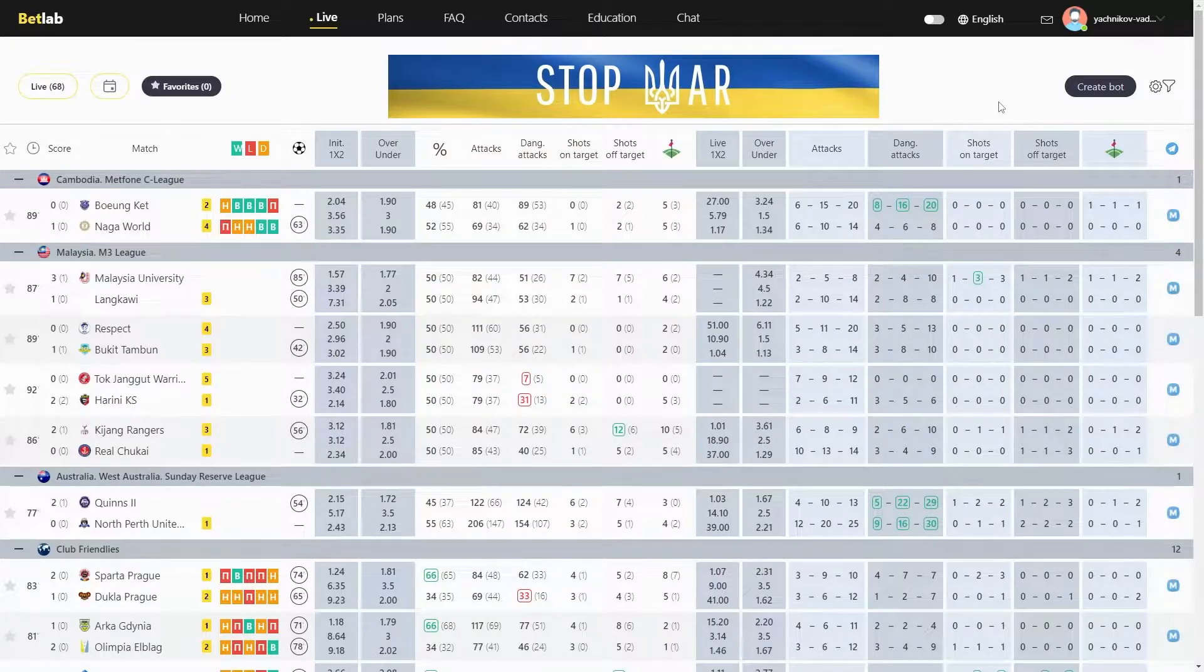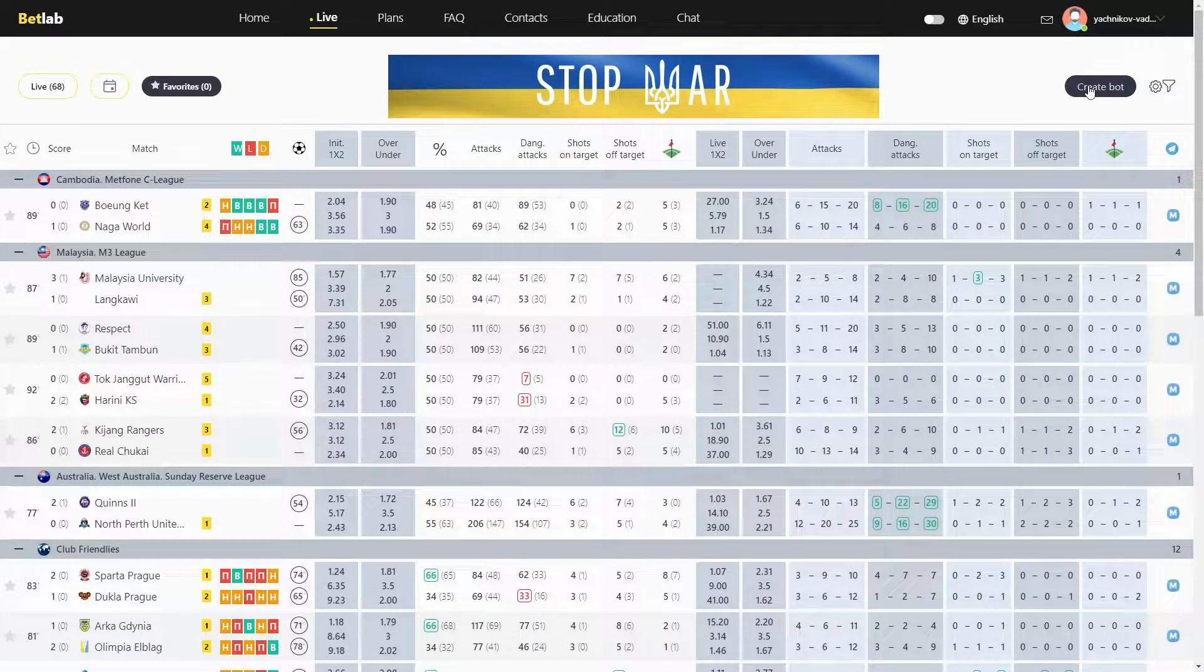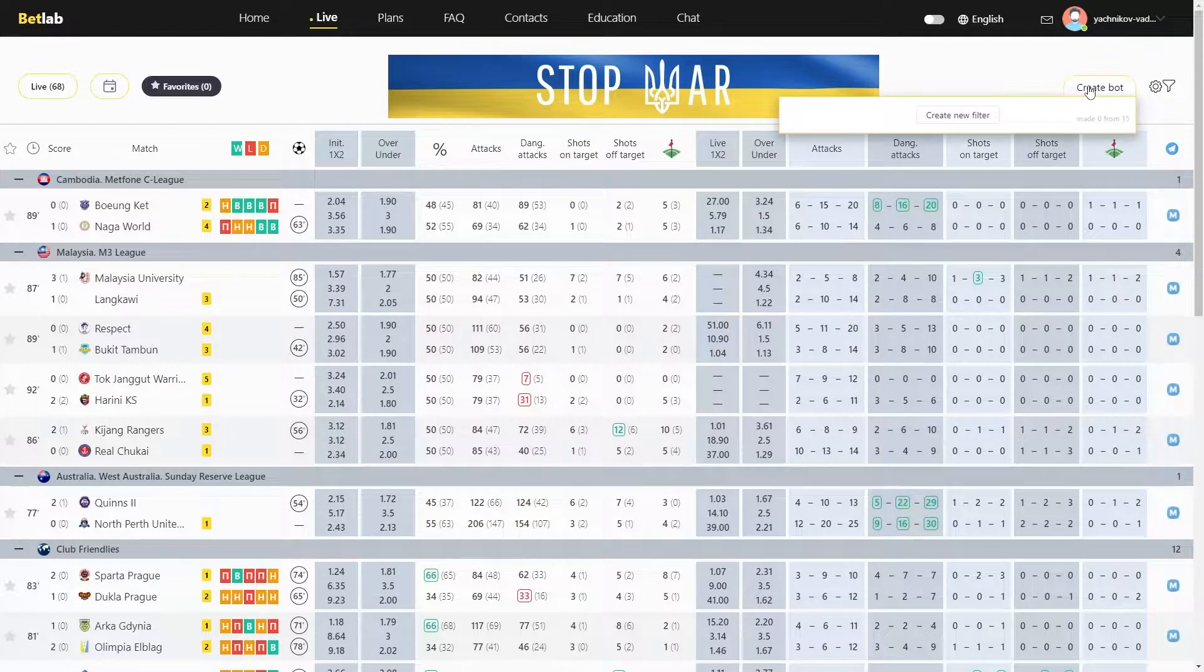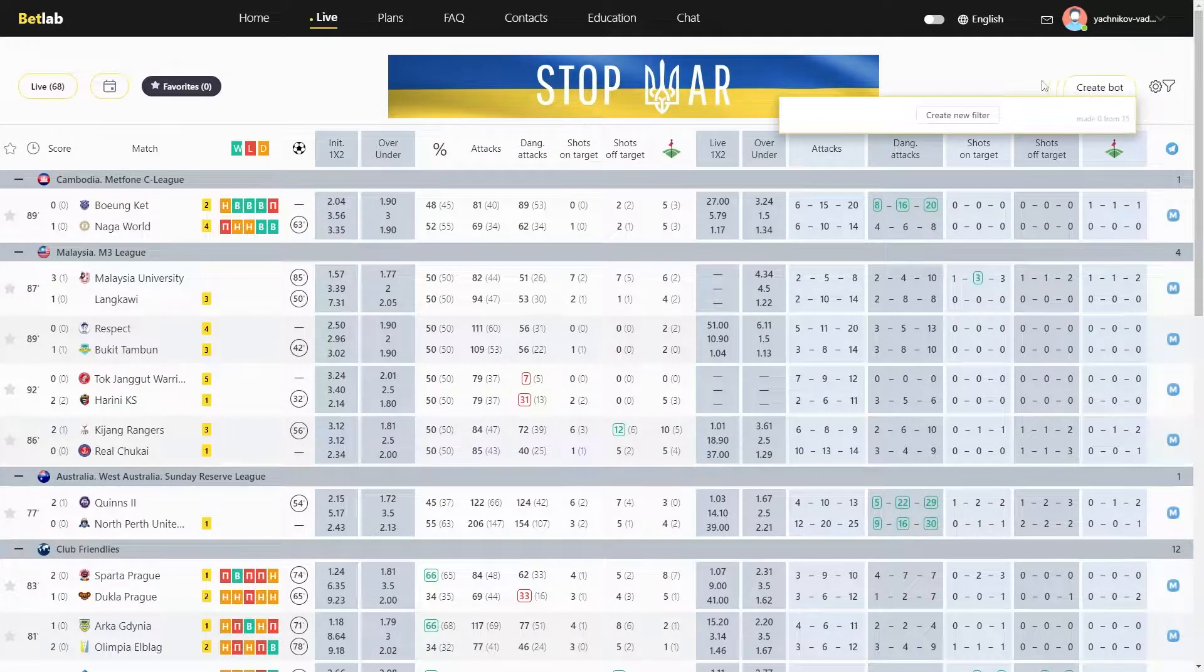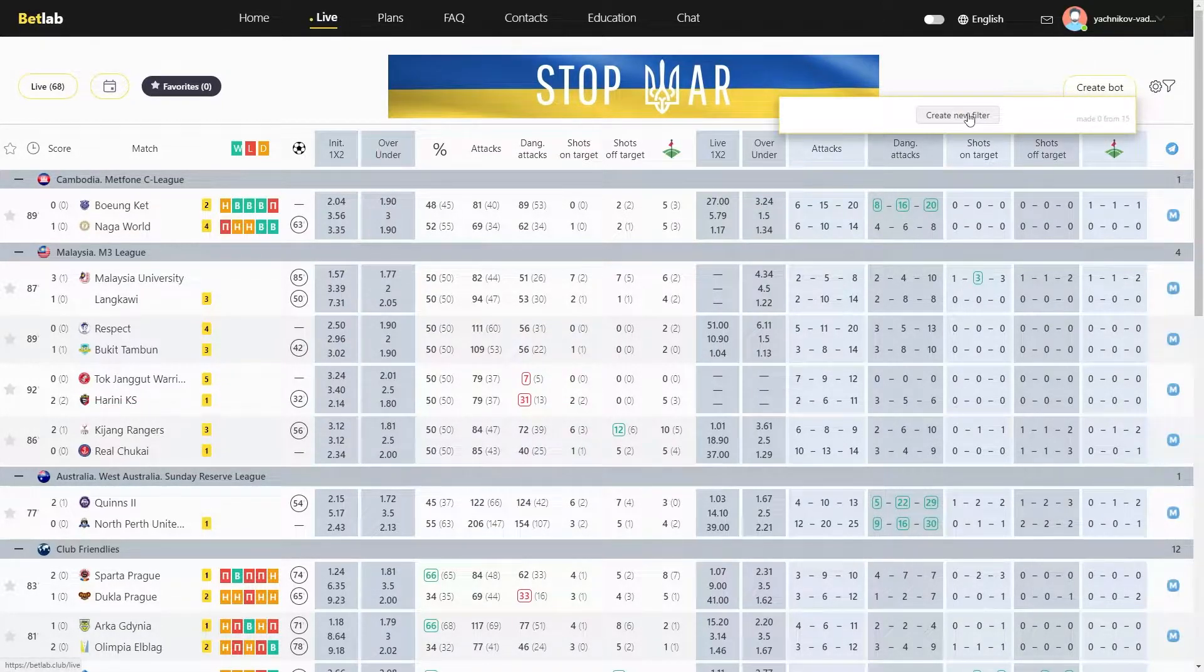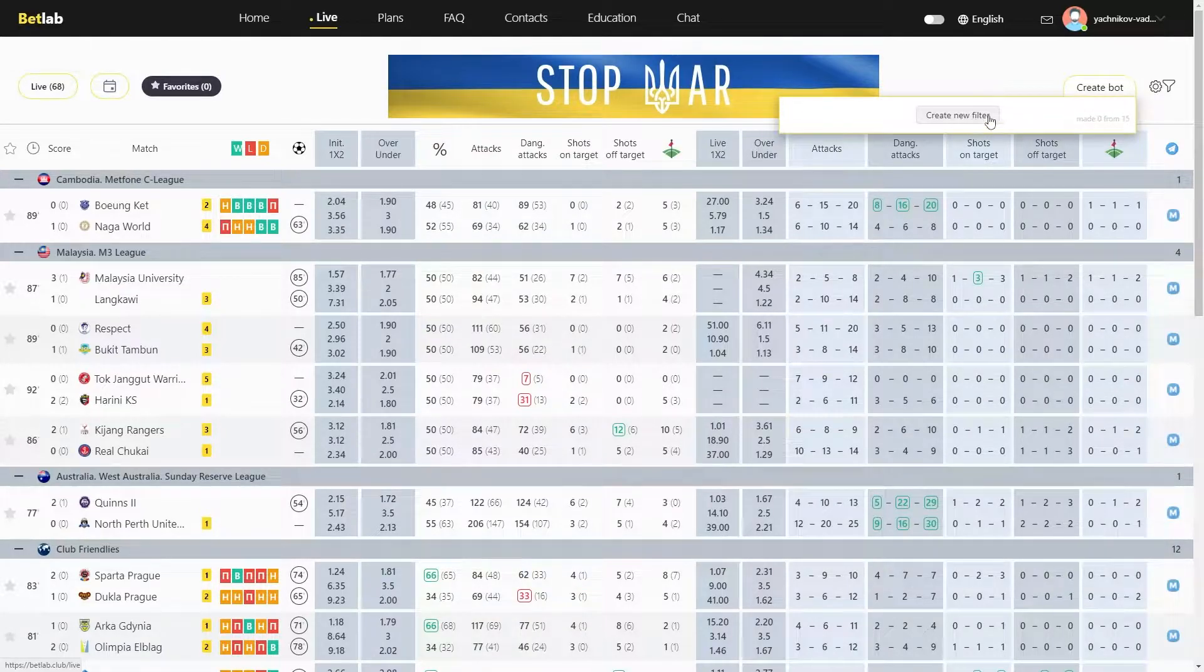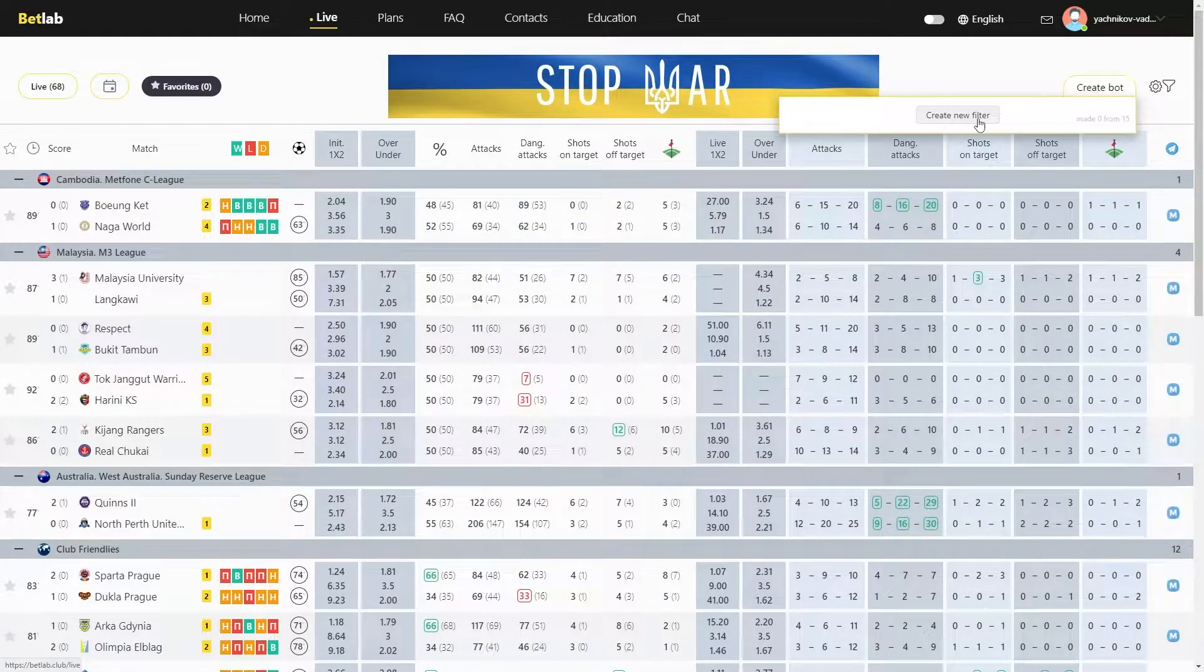In the upper right corner, we have a filter button. Click on it. Since we haven't created filters yet, the list is empty. As soon as we create a new filter, it will appear here. So click Create new filter.